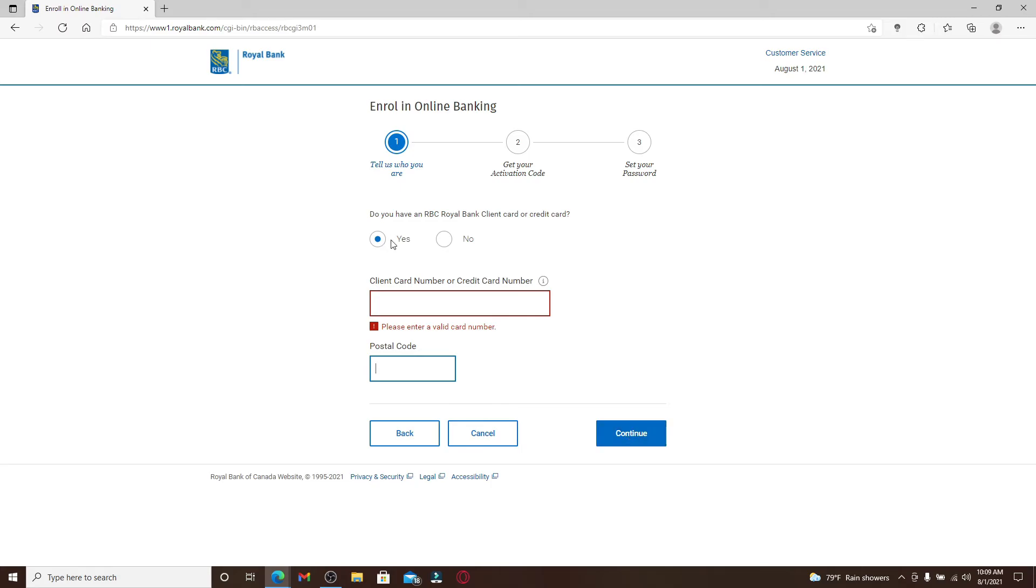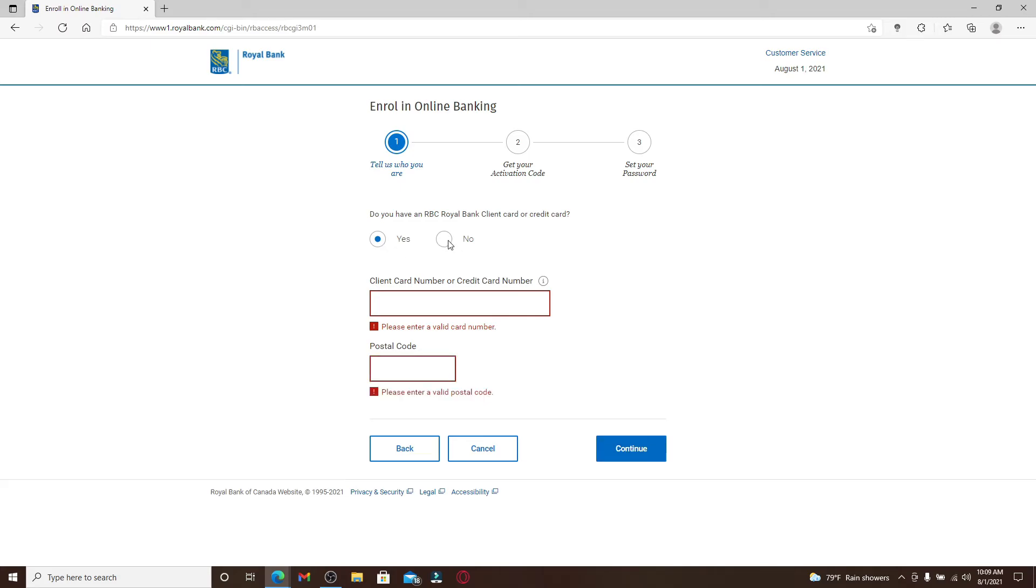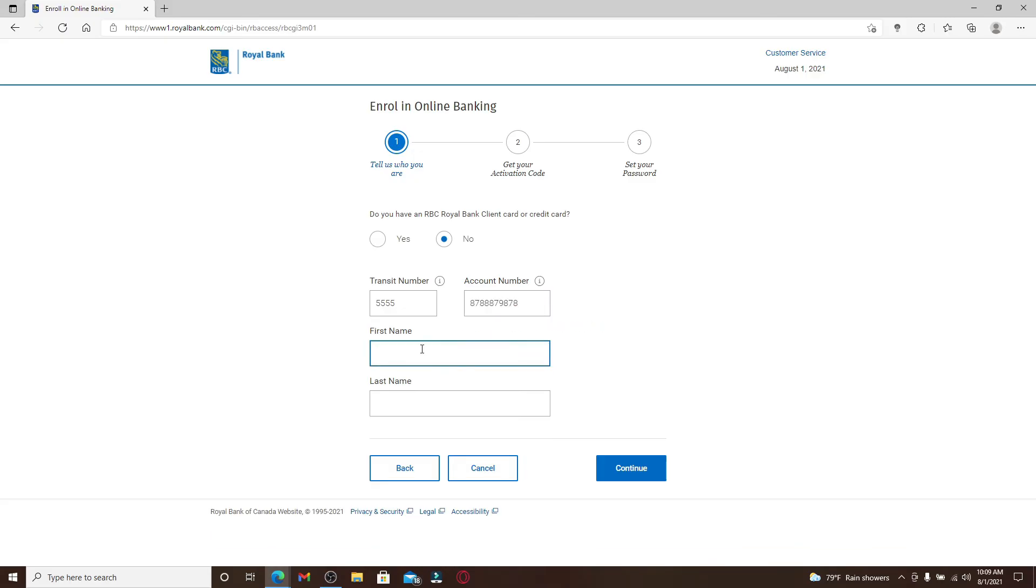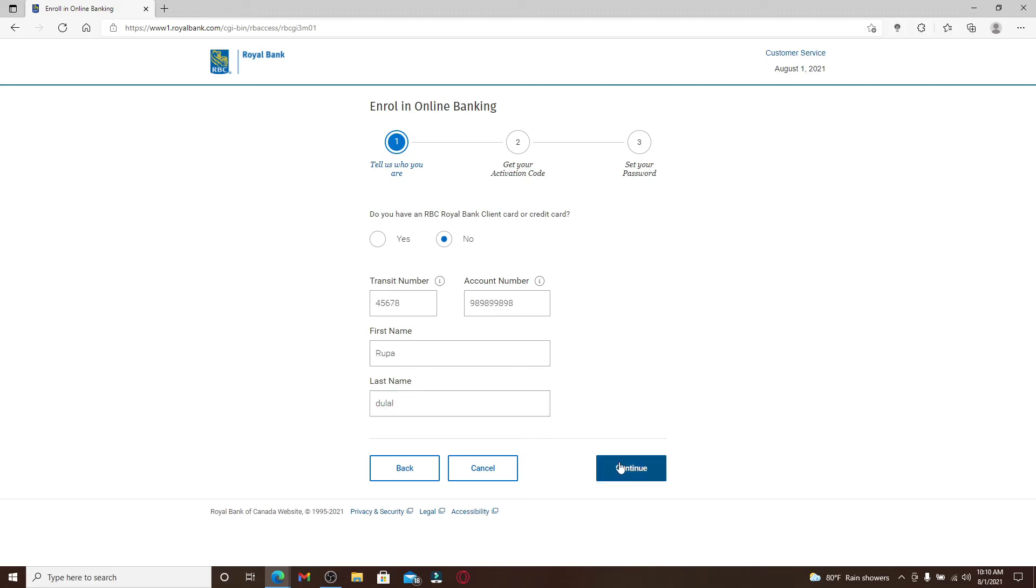But if you don't have a client card or credit card, pick no and enter your transit number in the first text box. Now enter your account number in the next text box under account number, and then enter your first name. Type in your last name on the next. Click on continue.